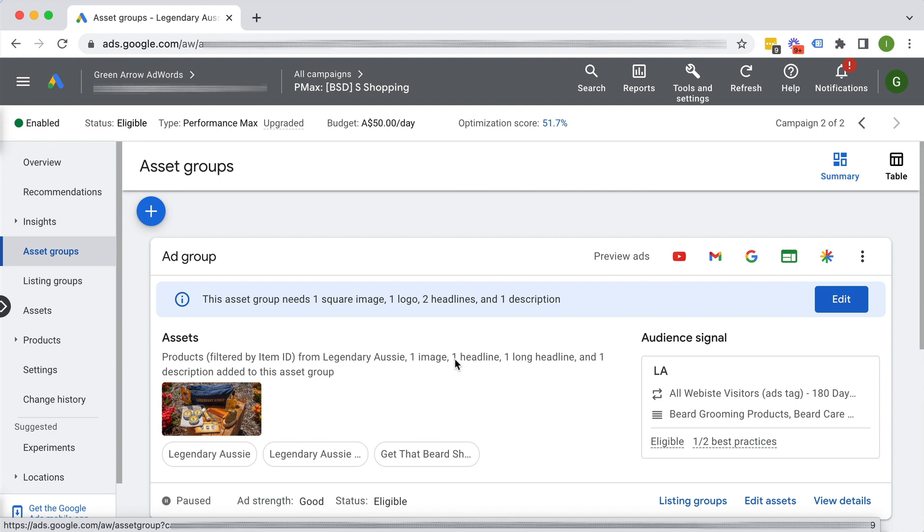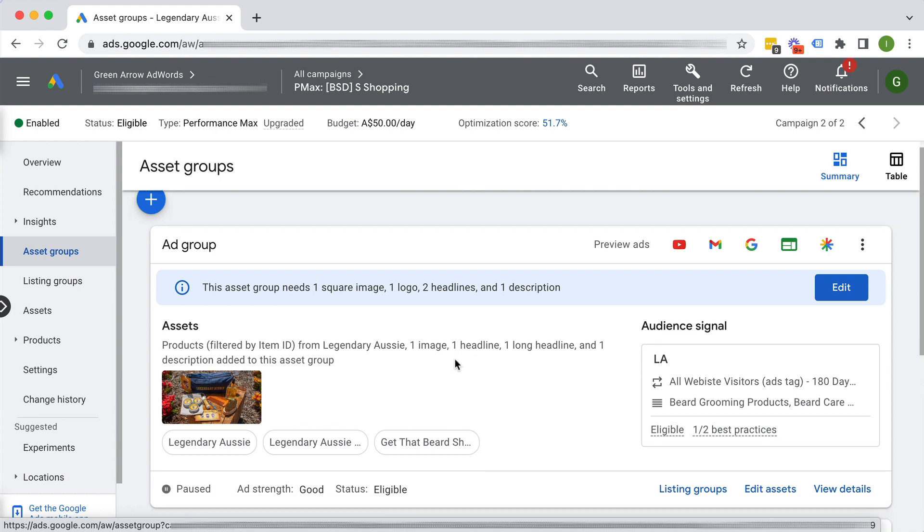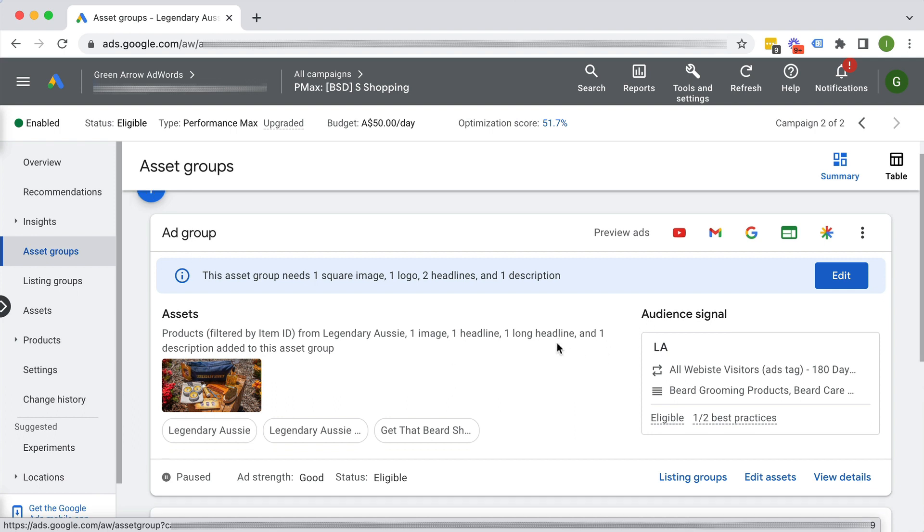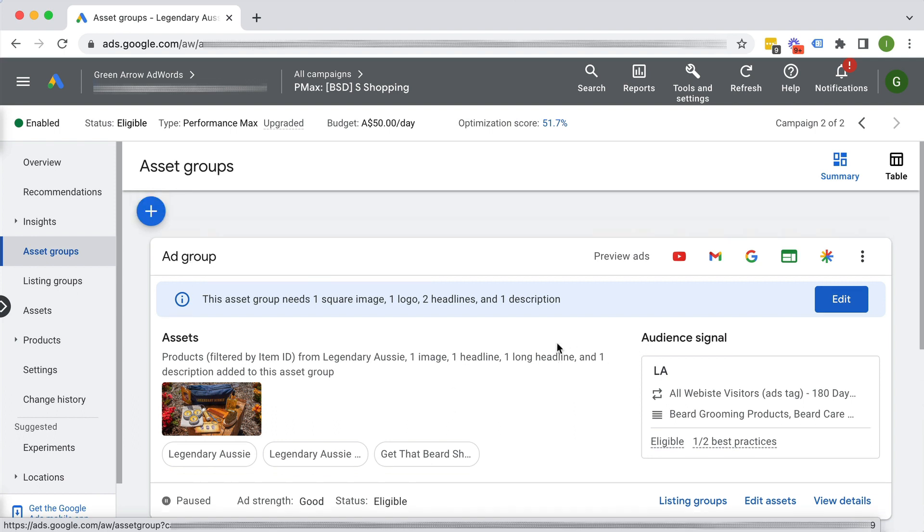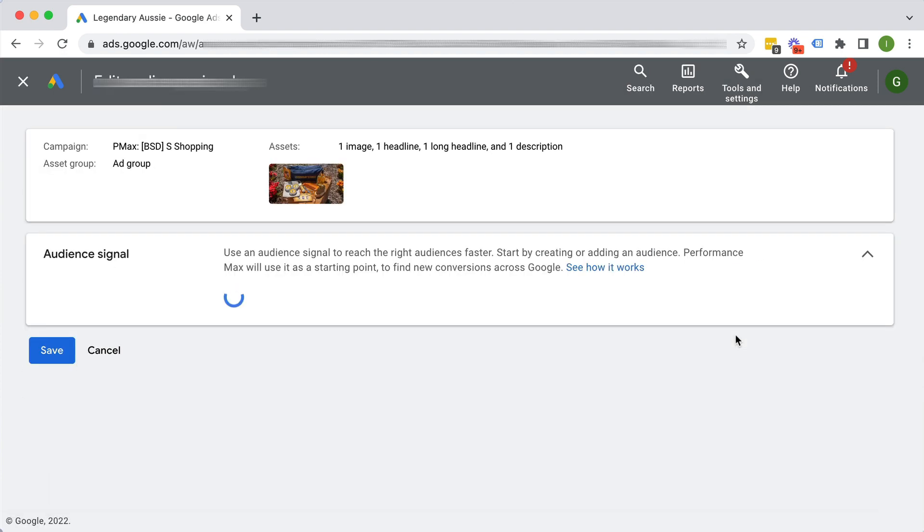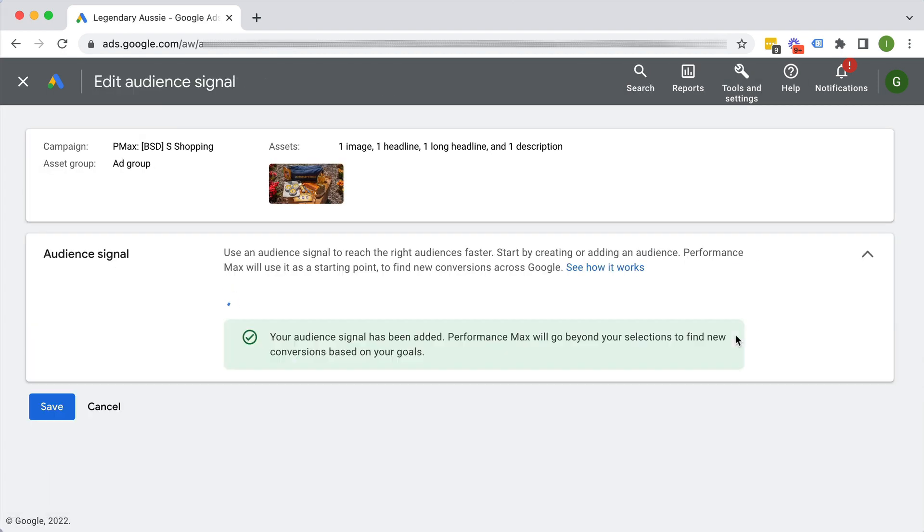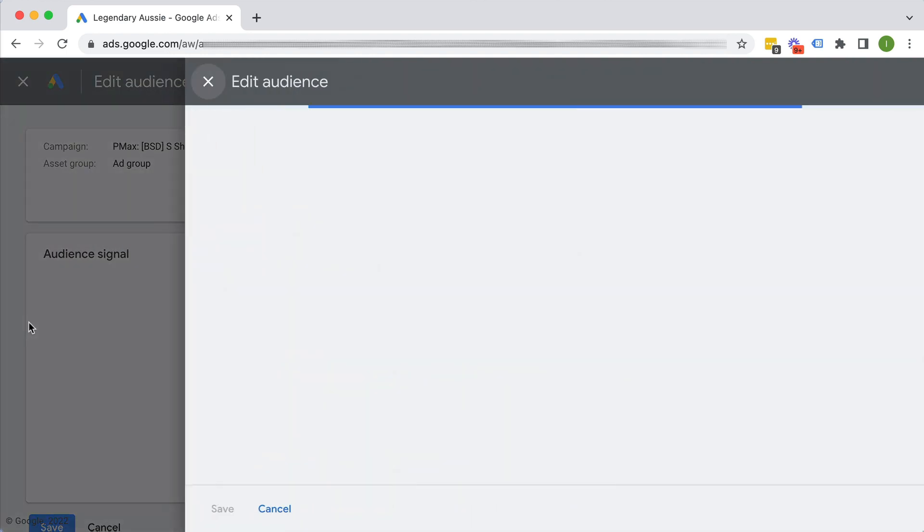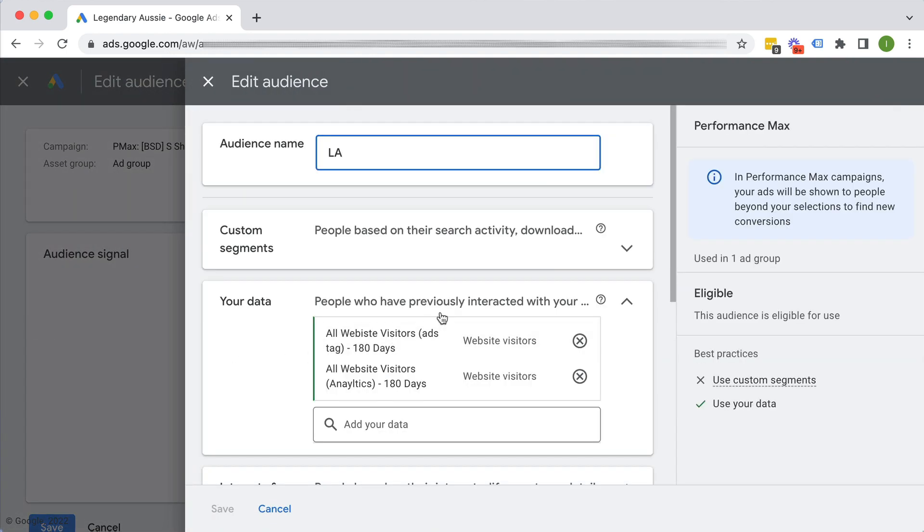So depending on how you've set up your Performance Max campaign, you might just have one asset group or you might have multiple. Okay, so audience signals essentially are data that you're kind of giving Google to help them get more information about who exactly you want them to show your ads to. Alright, it's essentially your targeting that you are telling Google, right?